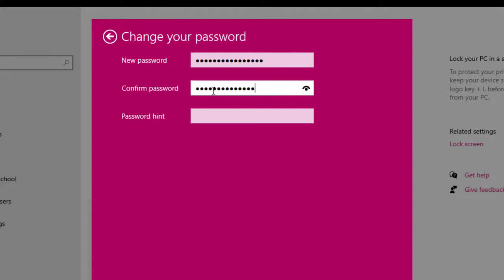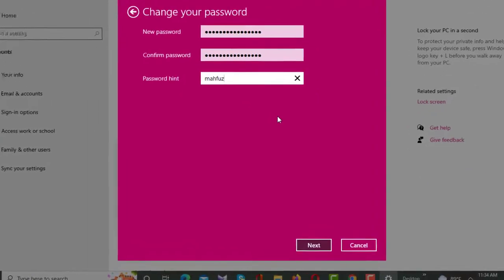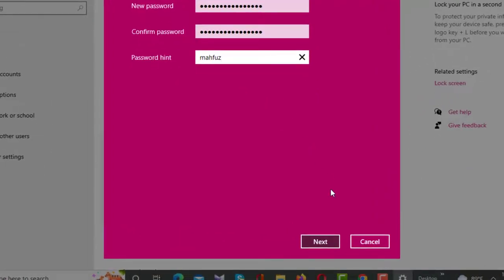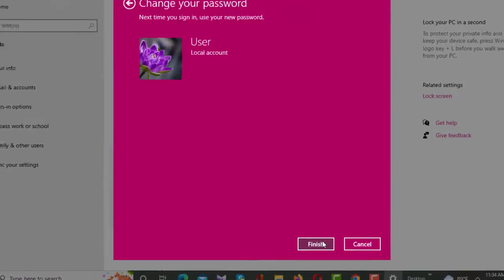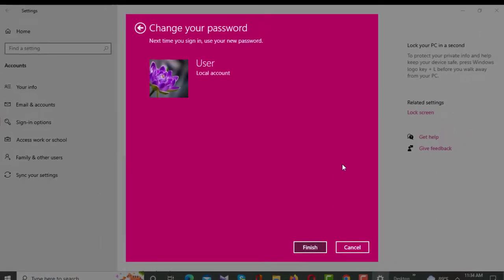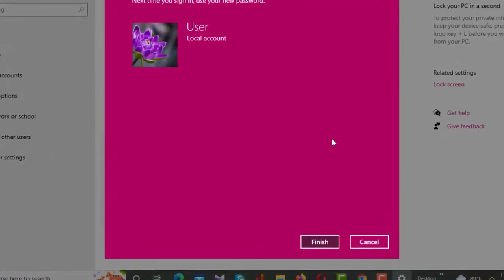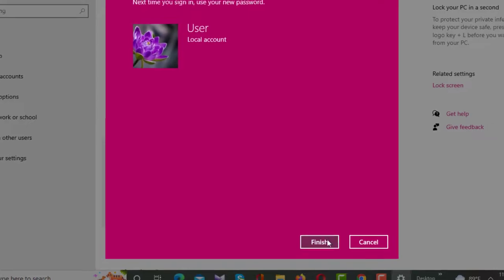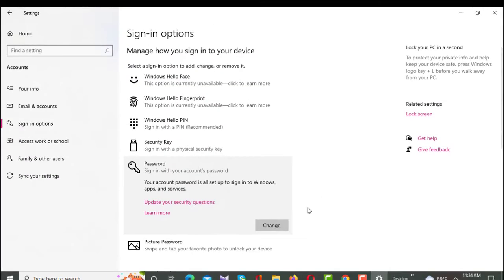After giving the hint password, click the Next button. A new interface will appear and from here you have to click on Finish. After clicking Finish, your password will be changed — my password has now been changed. That's how you can change your password.